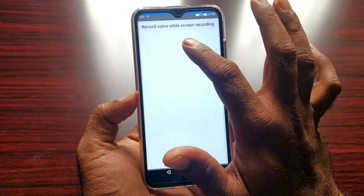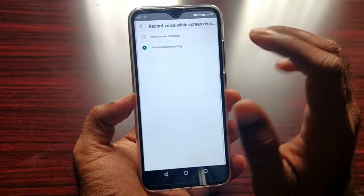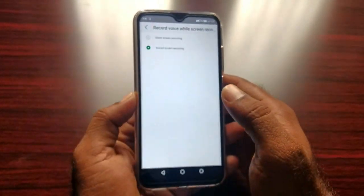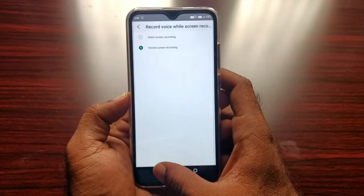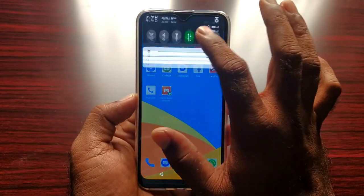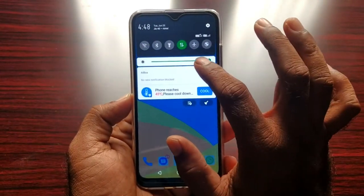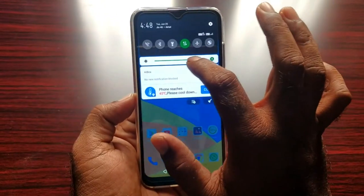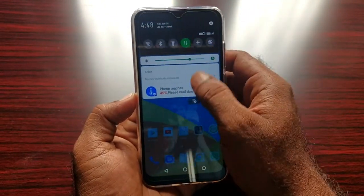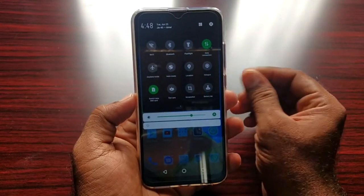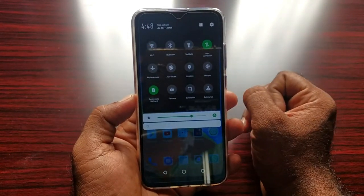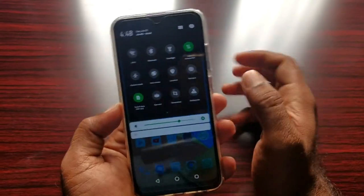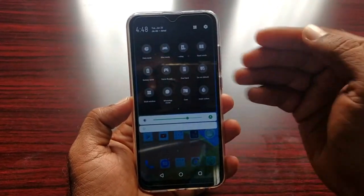If you want to talk about screen recording here, you can watch silent screen recording and wide screen recording - there are two types. You can record silent screen recording and at the same time voice recording. You can record both of the two - so you can record the screen recording.